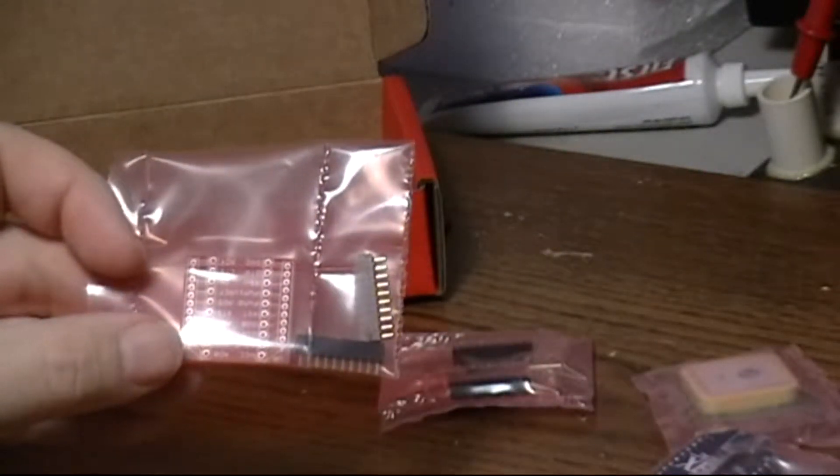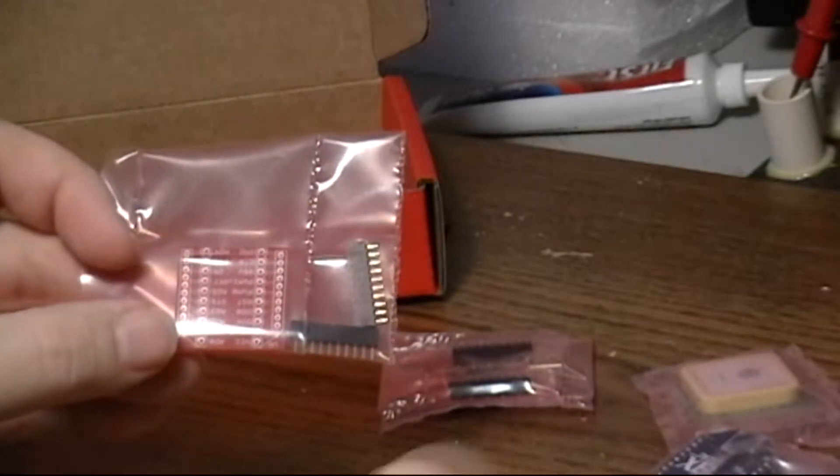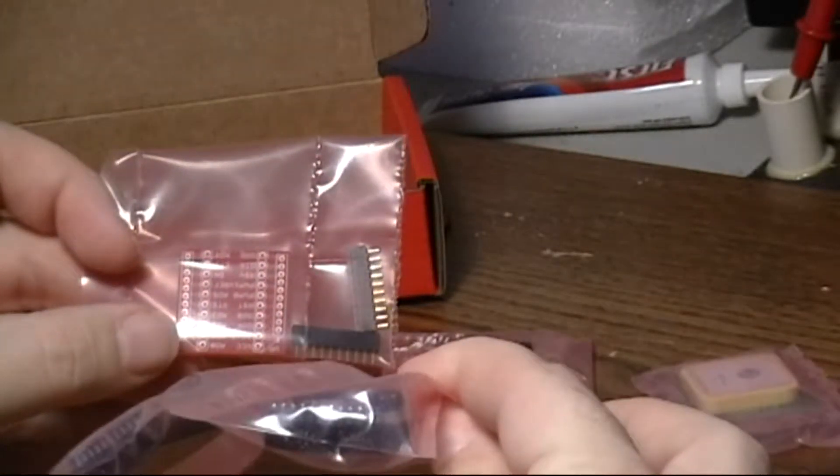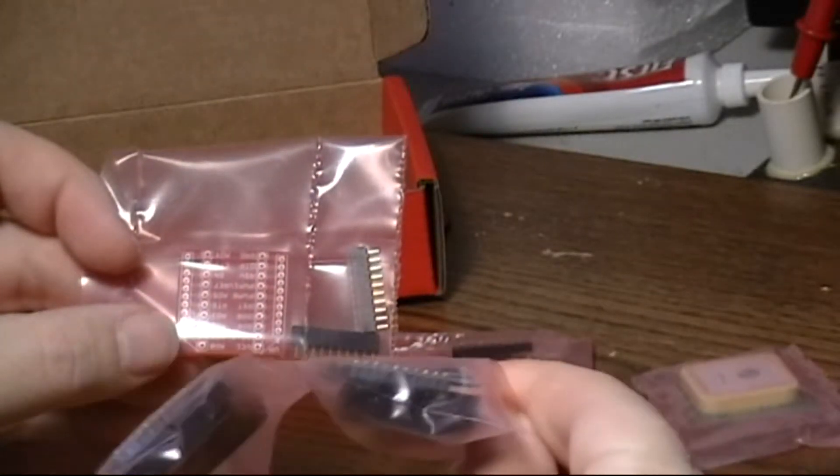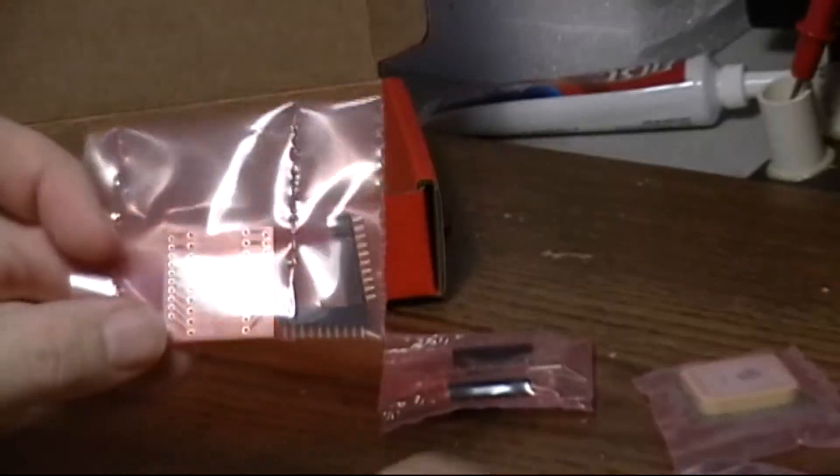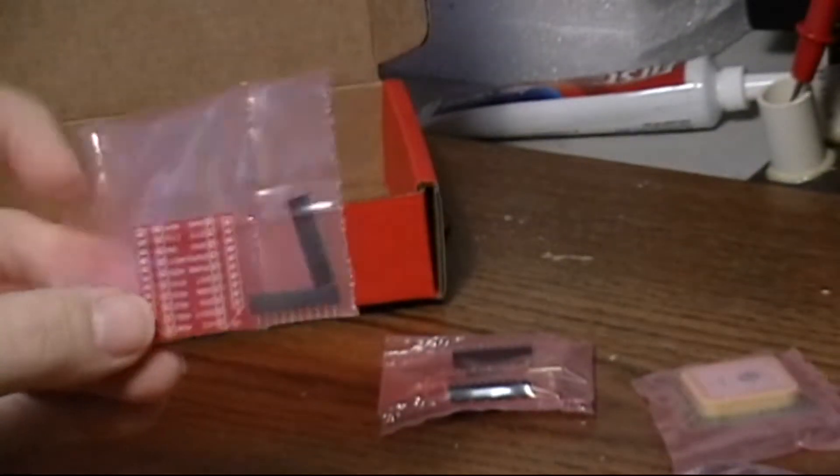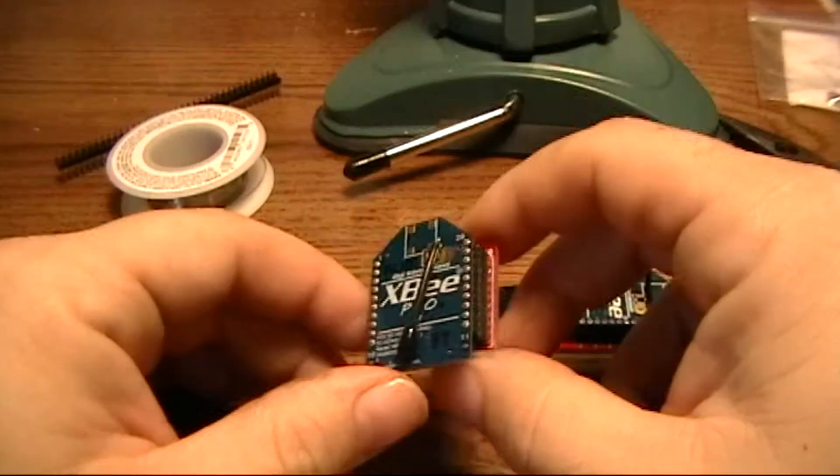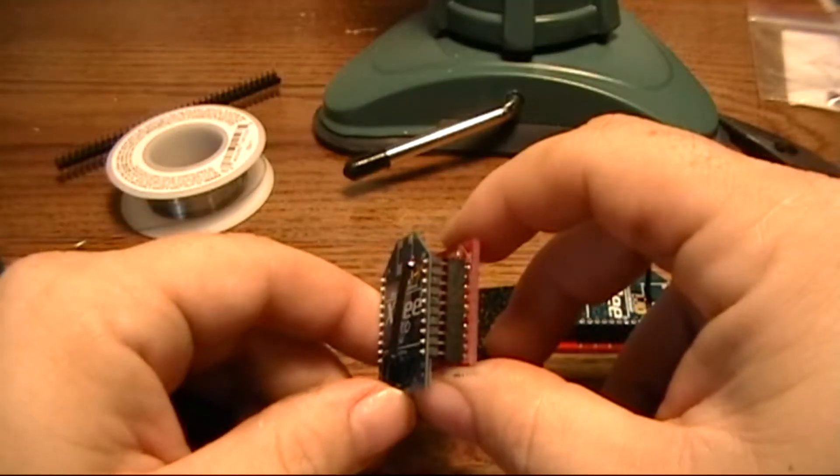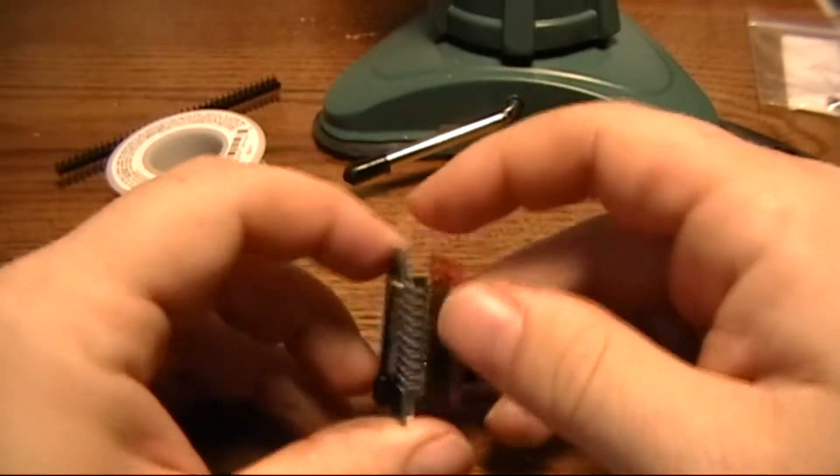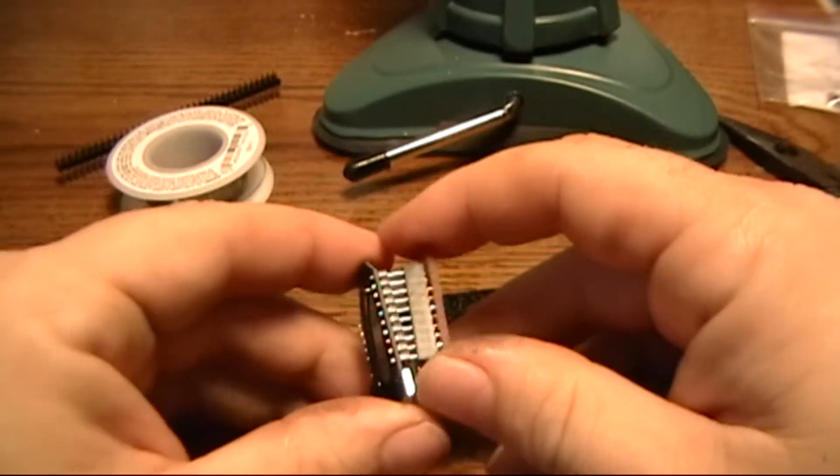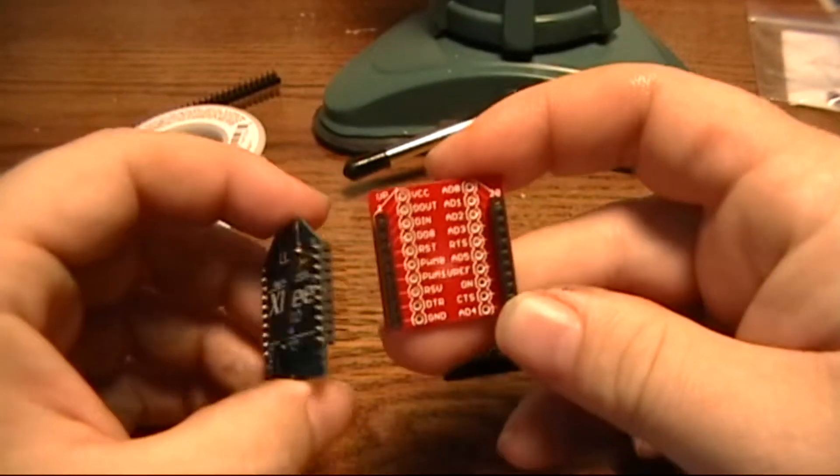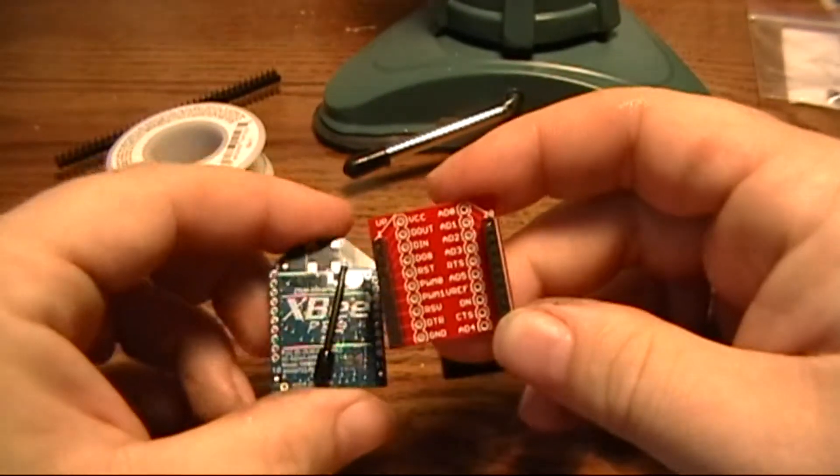All it does is it changes the pin out of the XBee to make it more breadboard friendly. They have a different pin out that will actually go into a breadboard and that just does that.